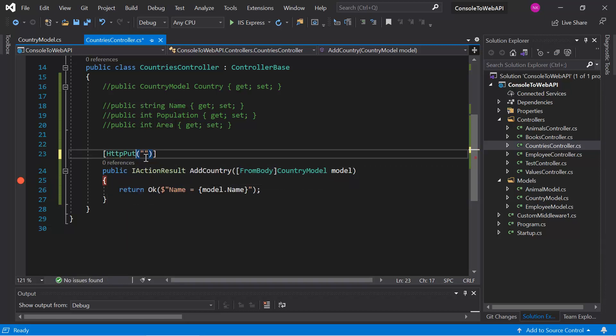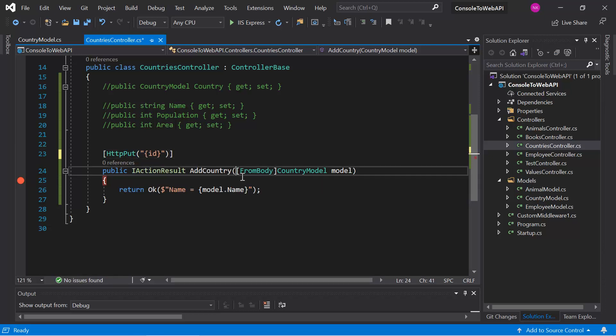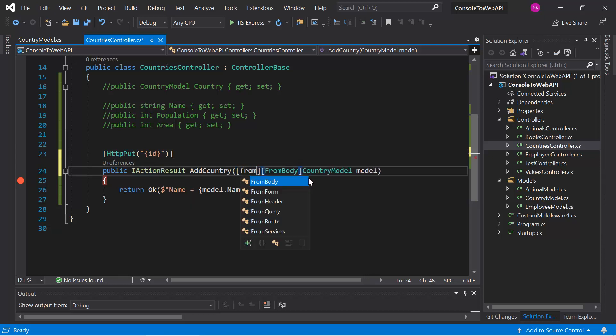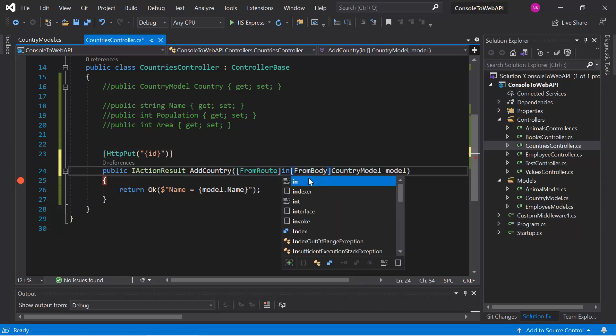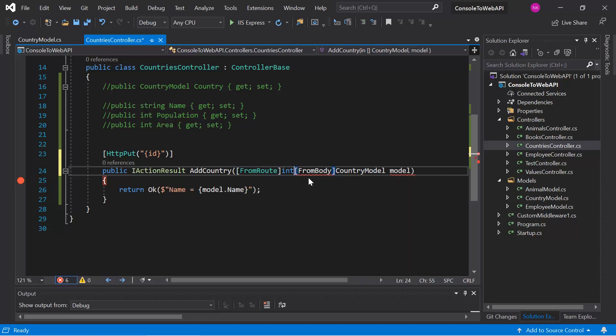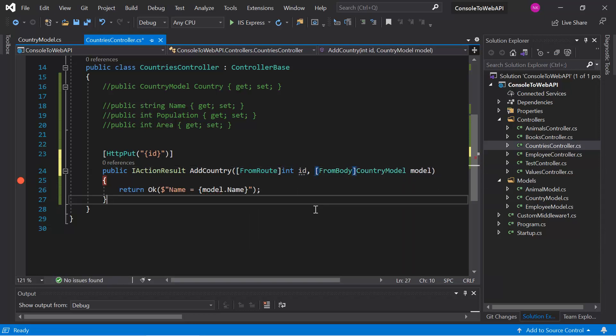In the PUT request, we generally get the id in the URL and the other data in the body of the request. Now I want to read this id from the route and the other data from the body, so I can simply use FromRoute for the integer id and read the other data from the body. This will work perfectly.